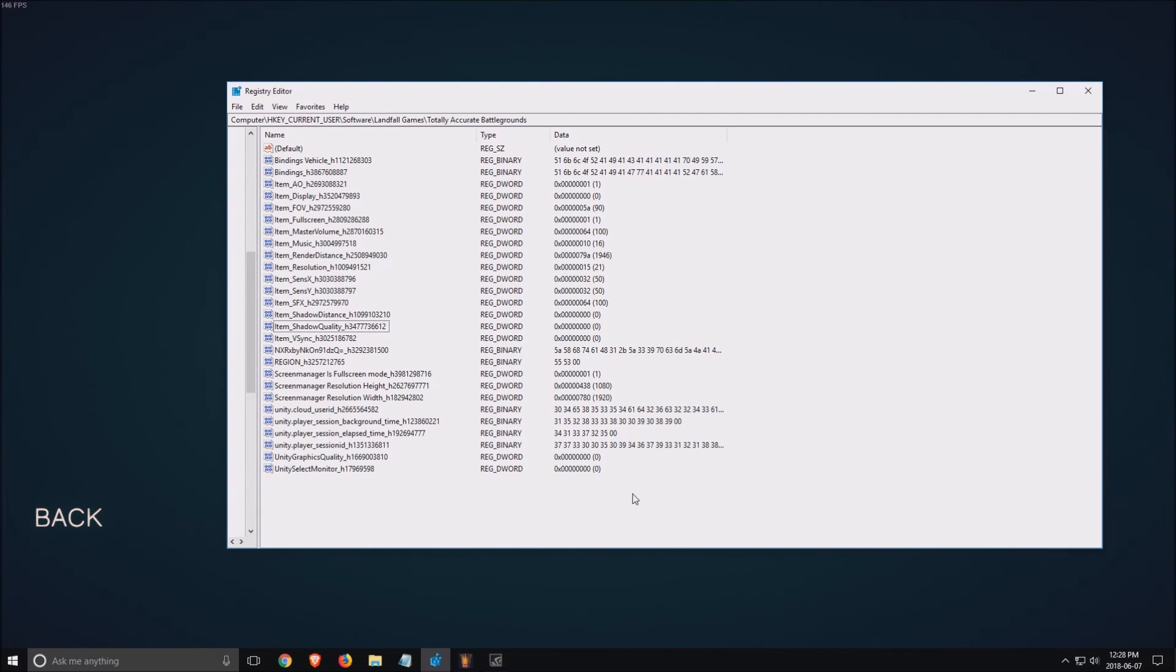Hi everybody, this is Kefren, your favorite French Canadian. Today I'm going to show you how to increase your FPS in Totally Accurate Battleground.